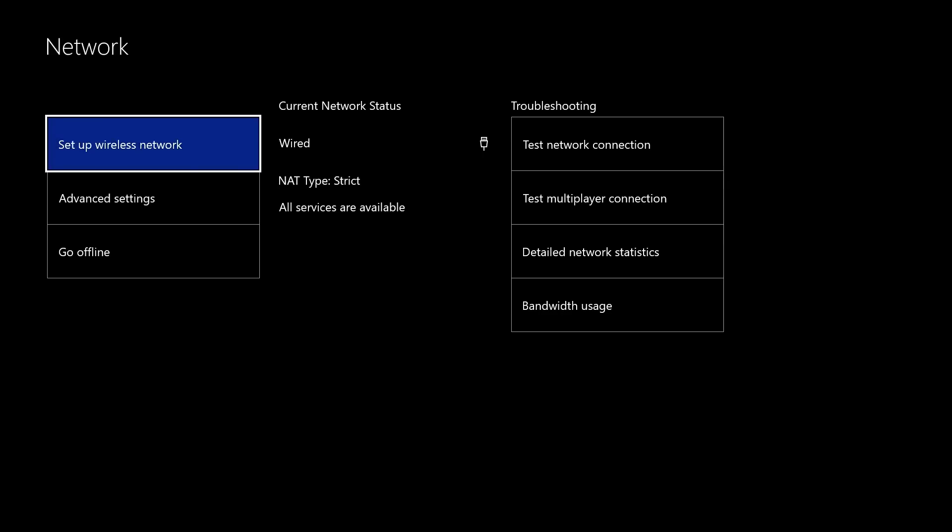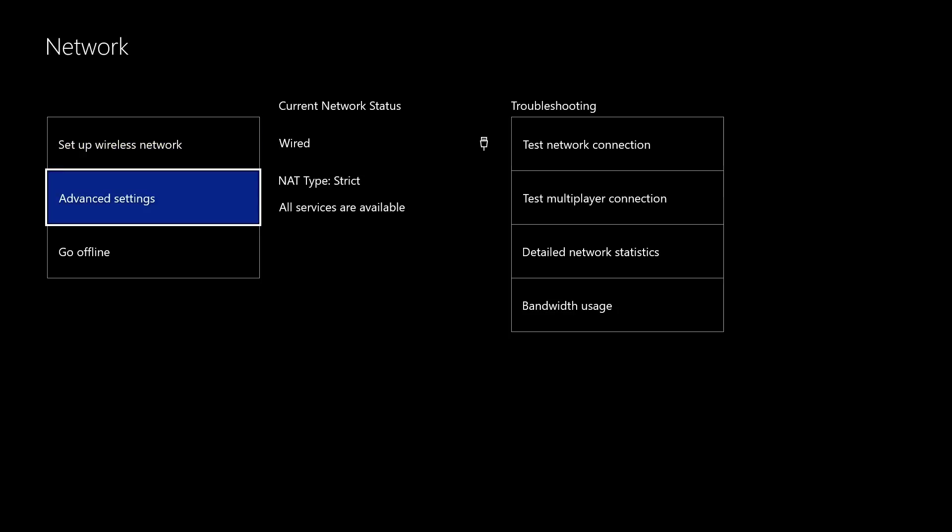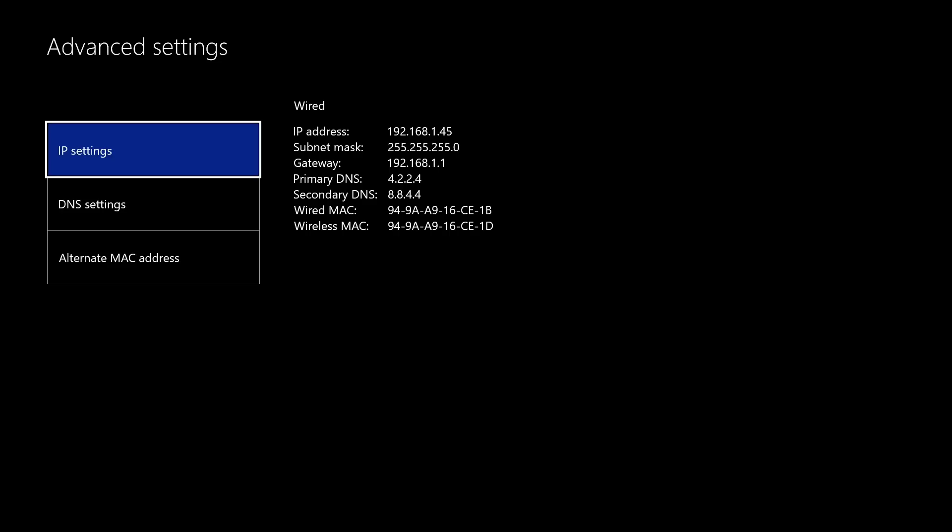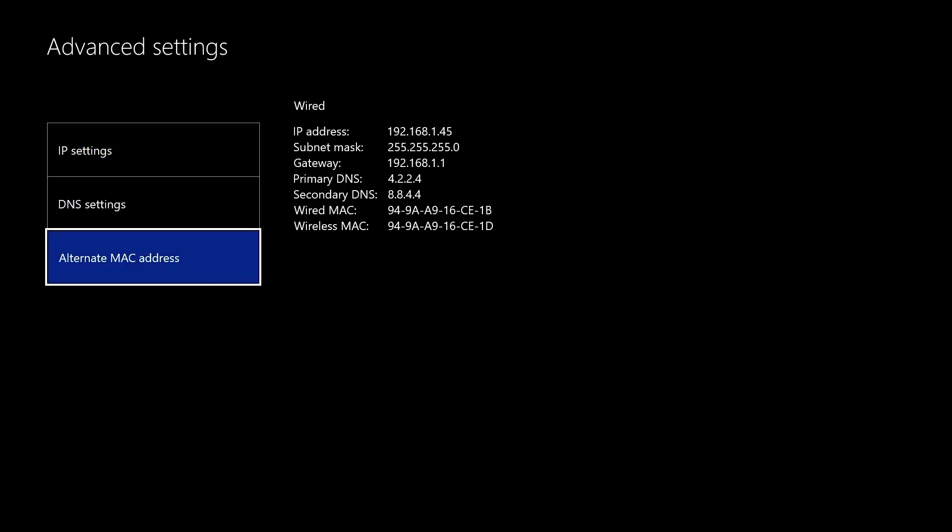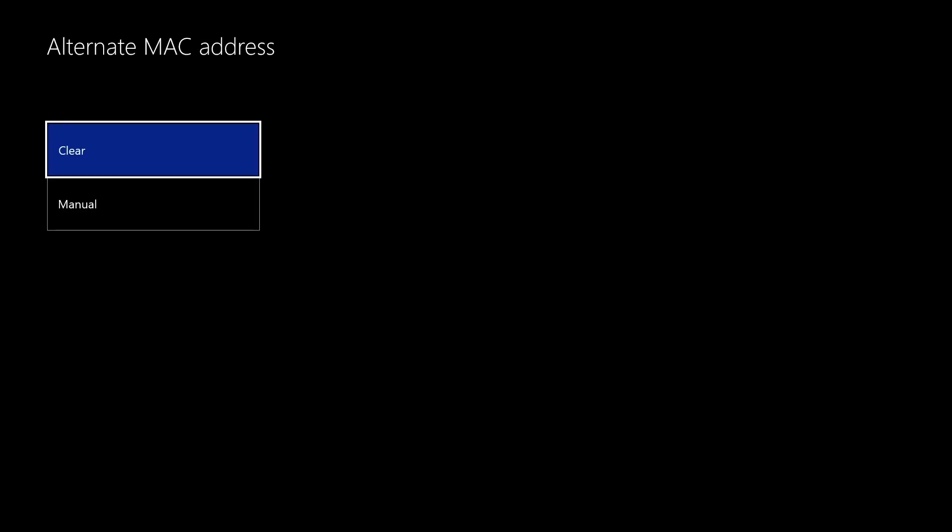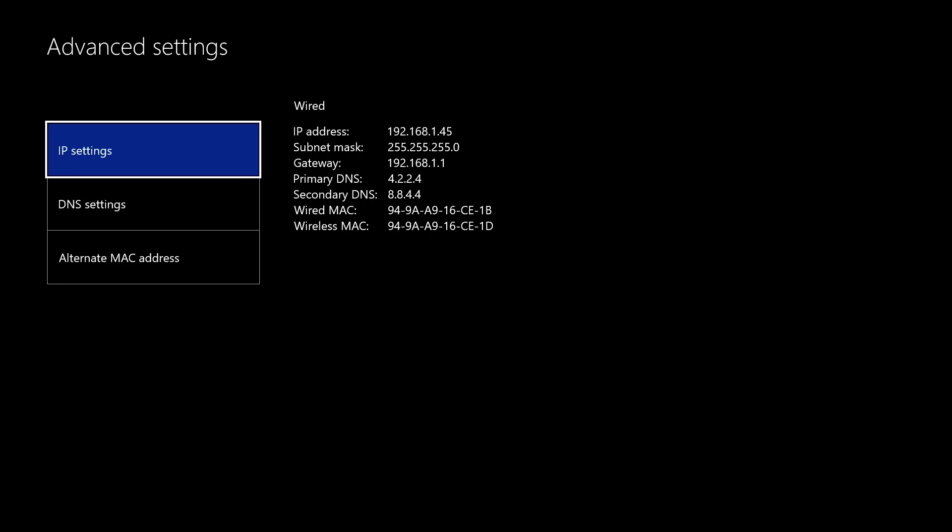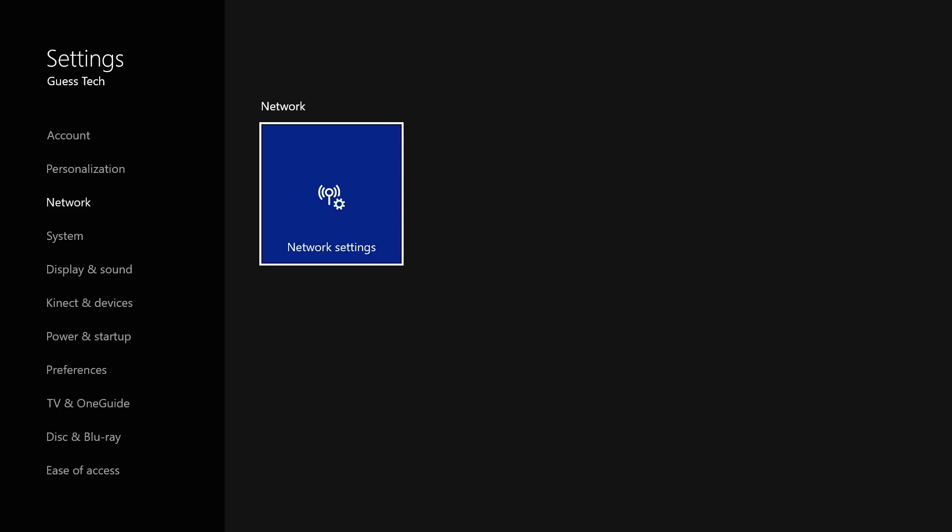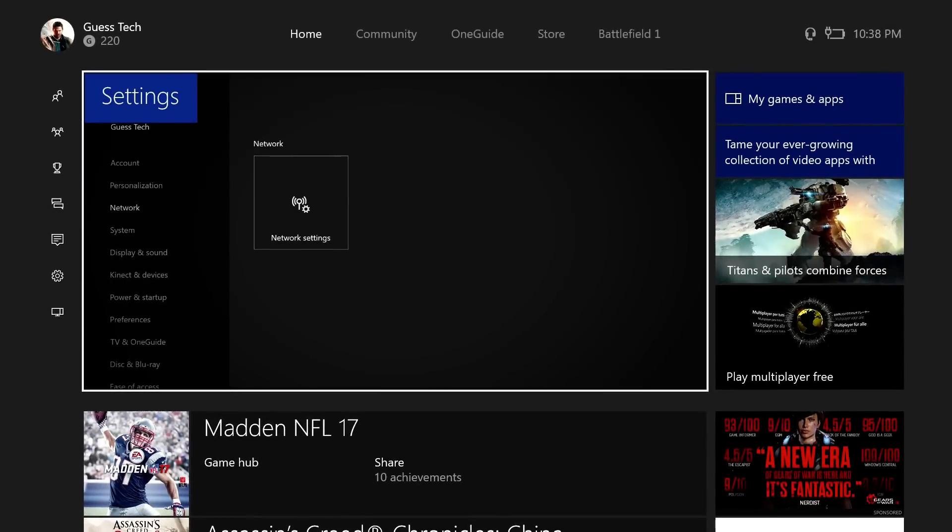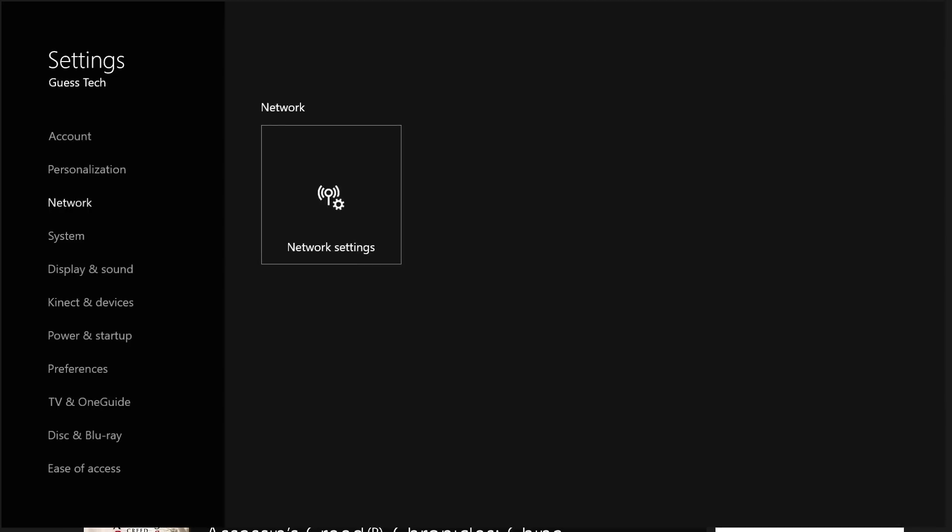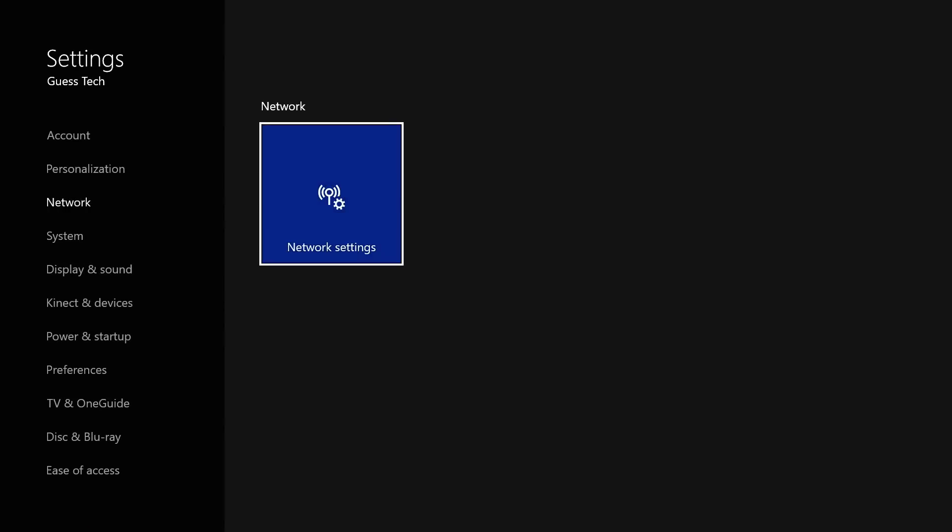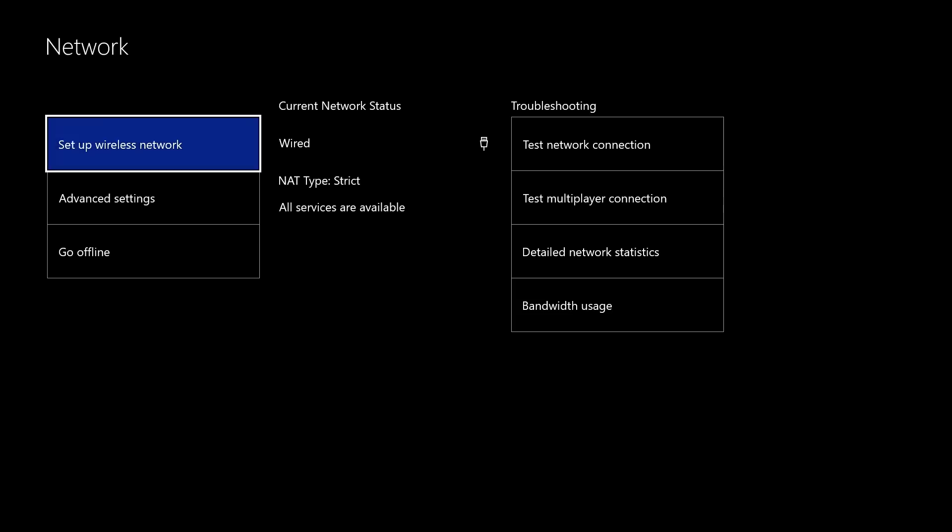First thing you want to do is go down to advanced settings. Once you're here, click on alternate MAC address and click on clear. When you do that, it will reboot your console. Now I've already done that, so I'm not going to do it now because it would just disconnect this. Just know to do that first, and then I want you back online. Go back, I'll back all the way back out to this. Go all the way back to your network settings, just like we did.